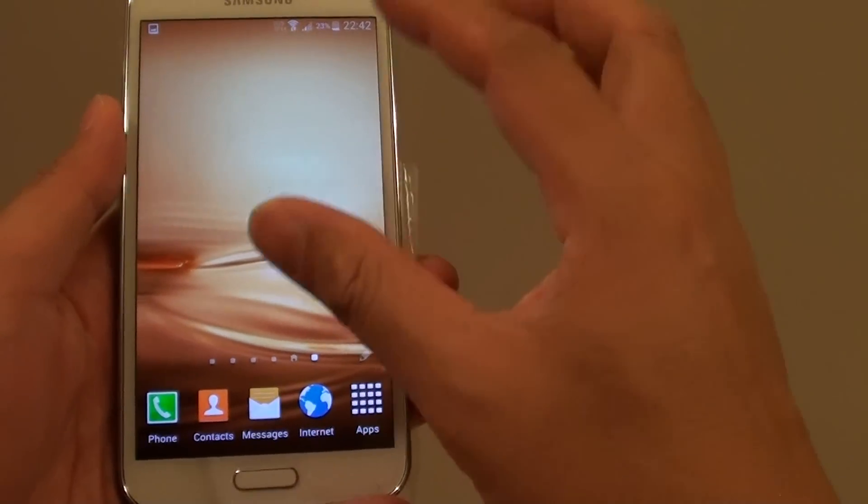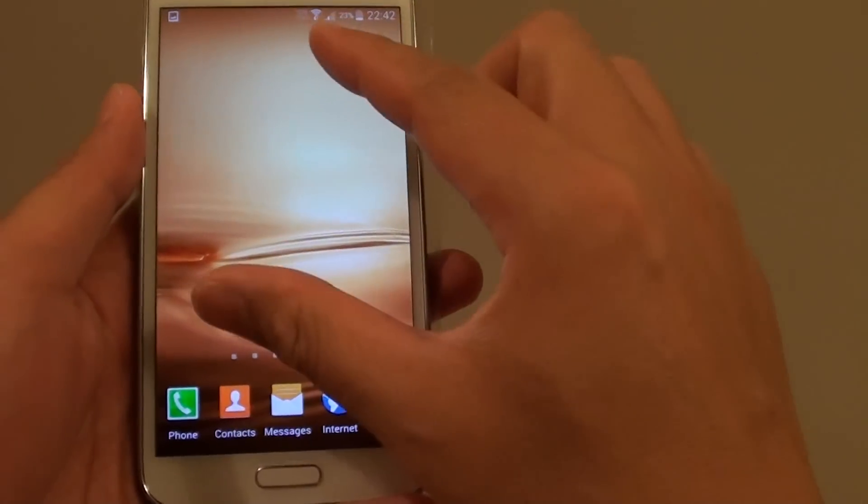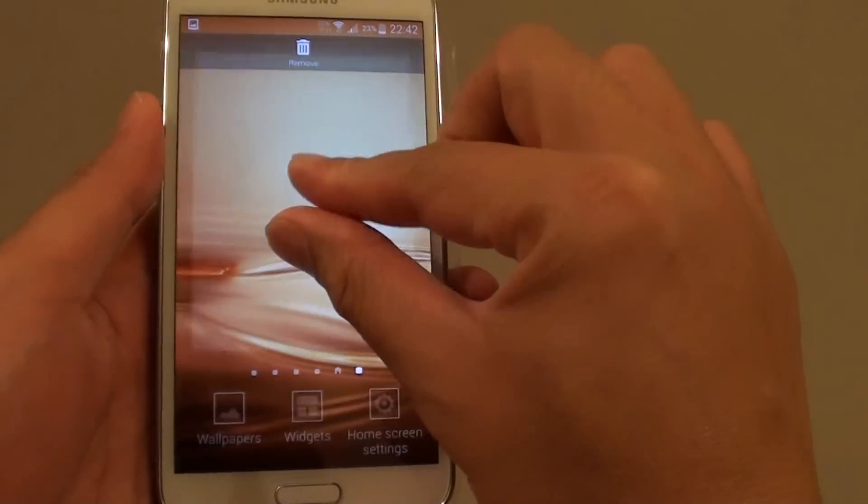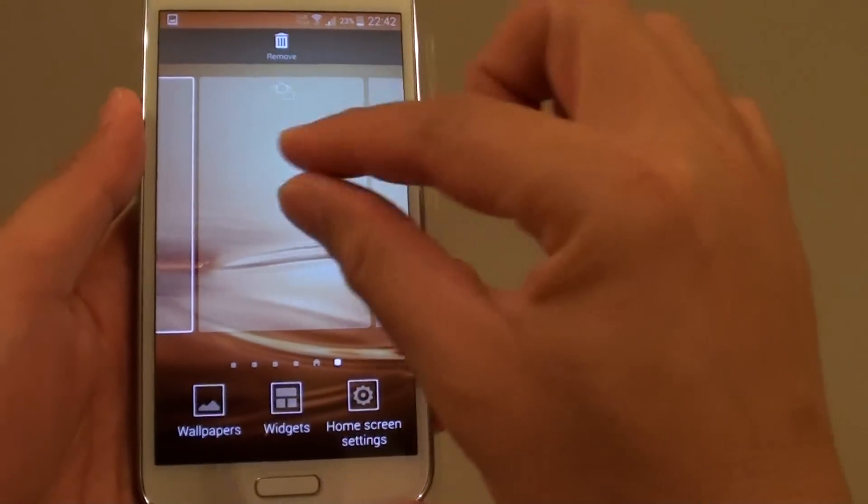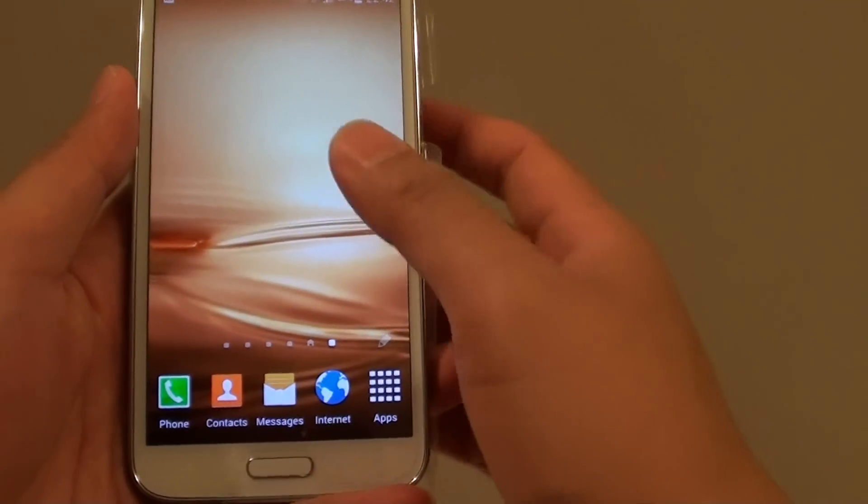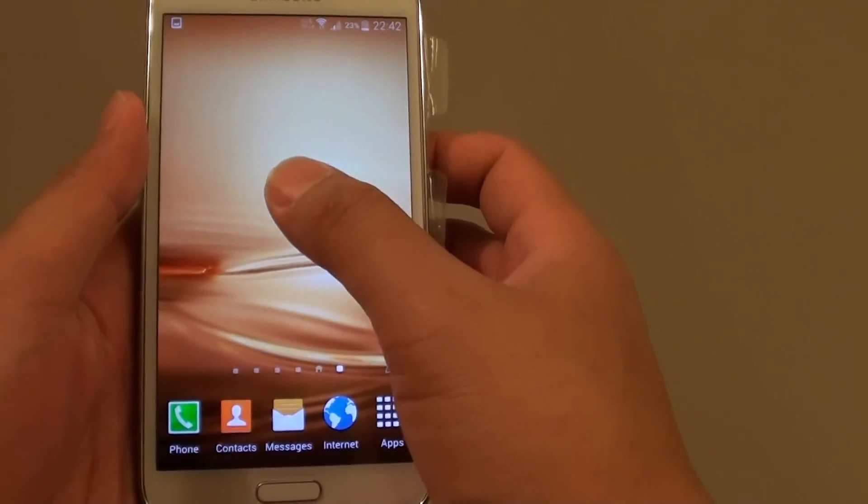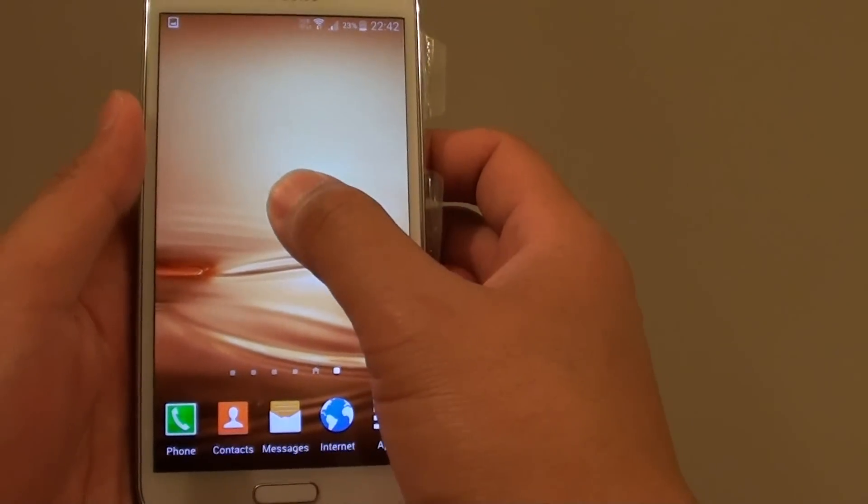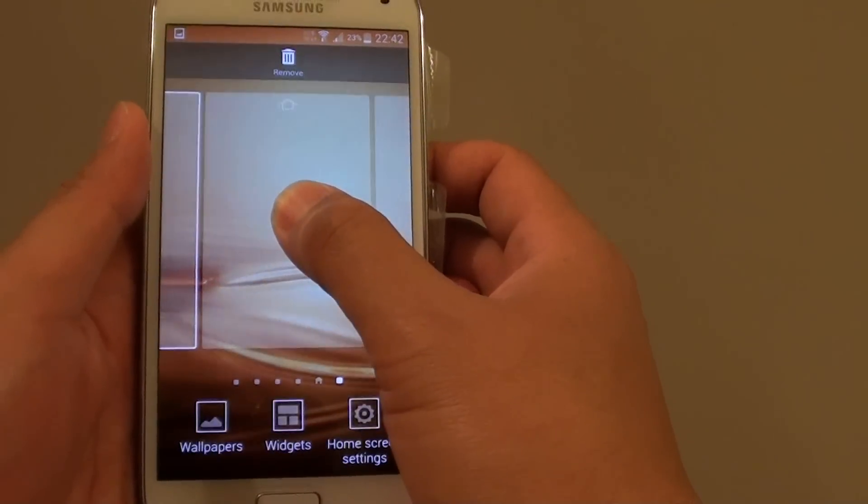Simply pinch the screen together like this, or you can tap and hold on the screen like this. Tap and hold.